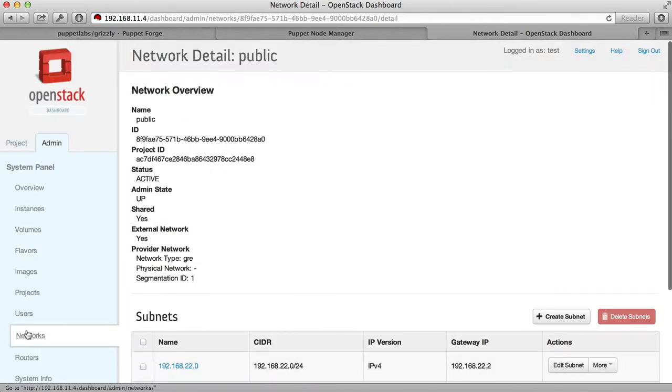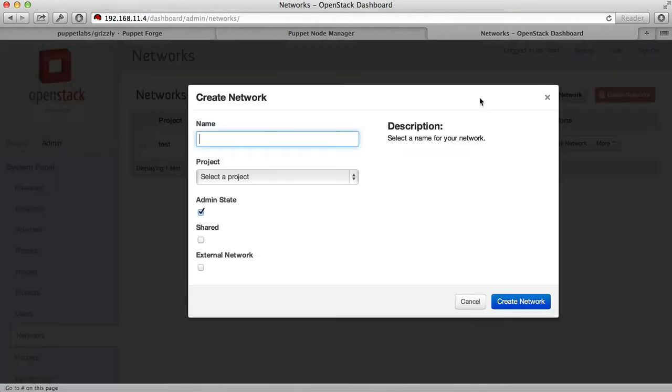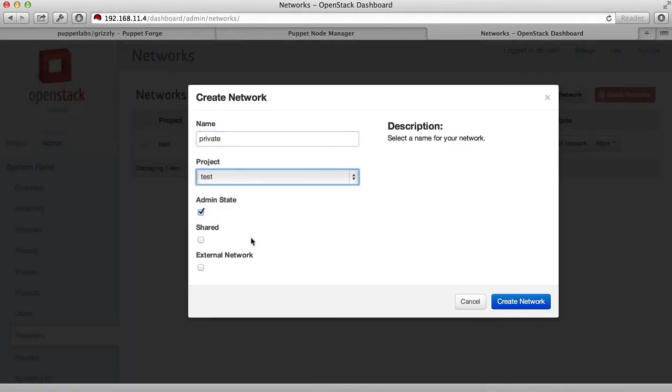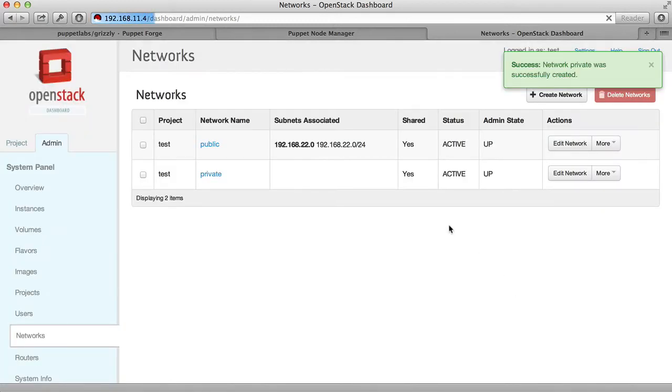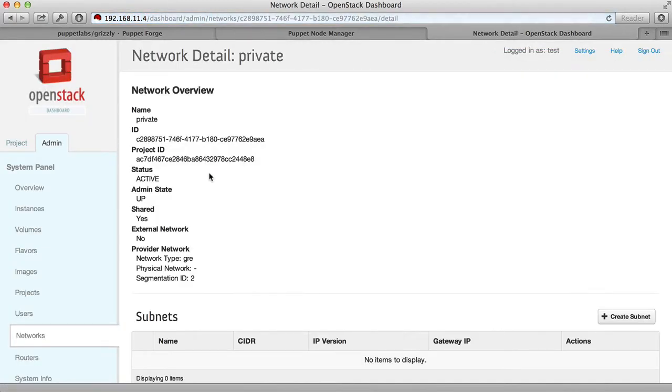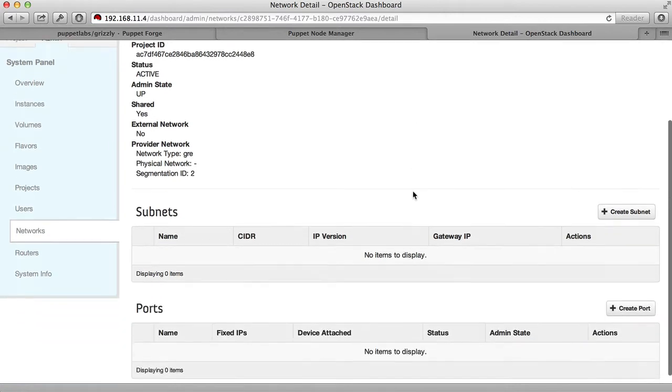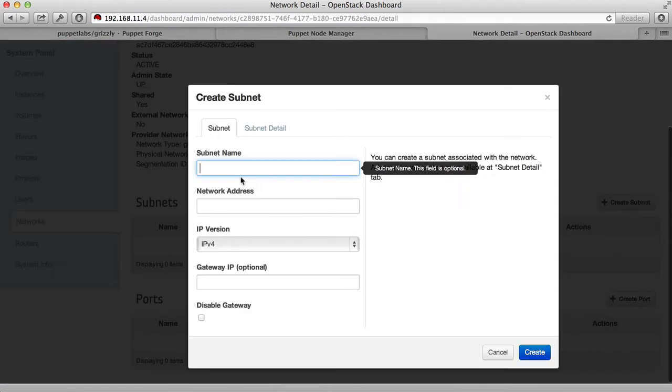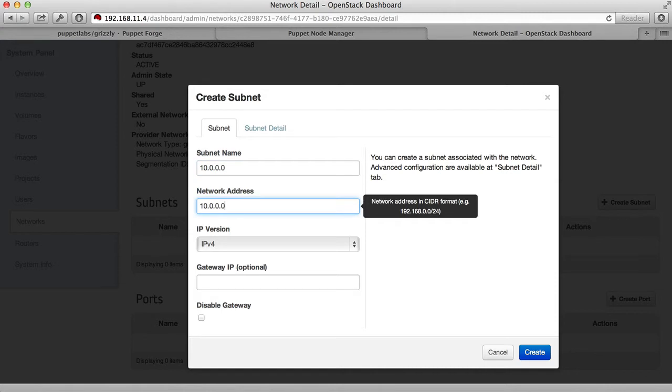Now we're going to create a private network. This is the network that the virtual machines will communicate amongst themselves over. Assign it to the test project and make it a shared network. Select the private network and create a subnet. In this case, we're going to select the 10.0.0.0 subnet.